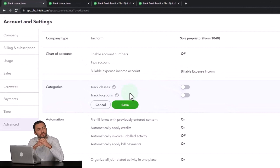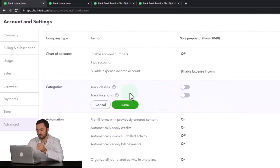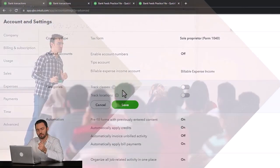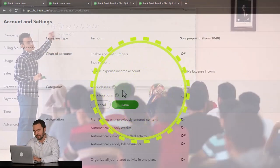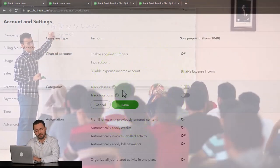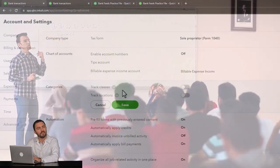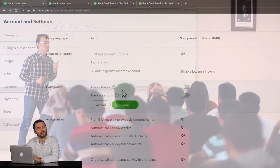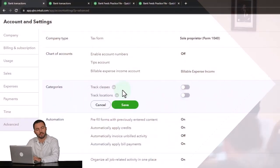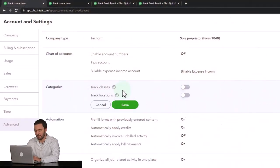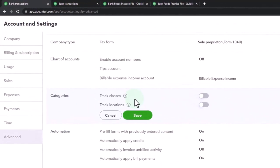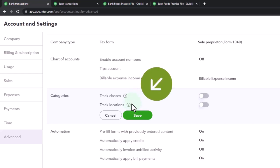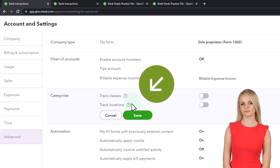Now there's a little bit of a difference between the classes and locations although they're quite similar. The classes give you a little bit more versatility meaning I can record one transaction with multiple different classes like one expense form and assign two different classes to two different line items in the expense form whereas the locations I believe are going to be applied to one transaction at a time.